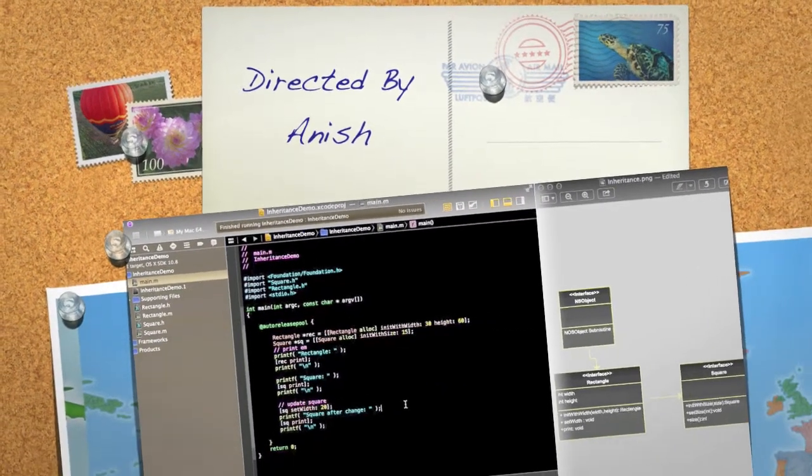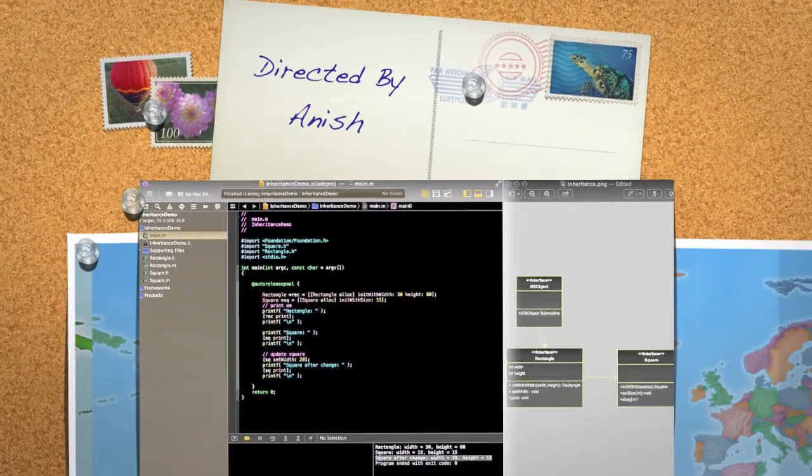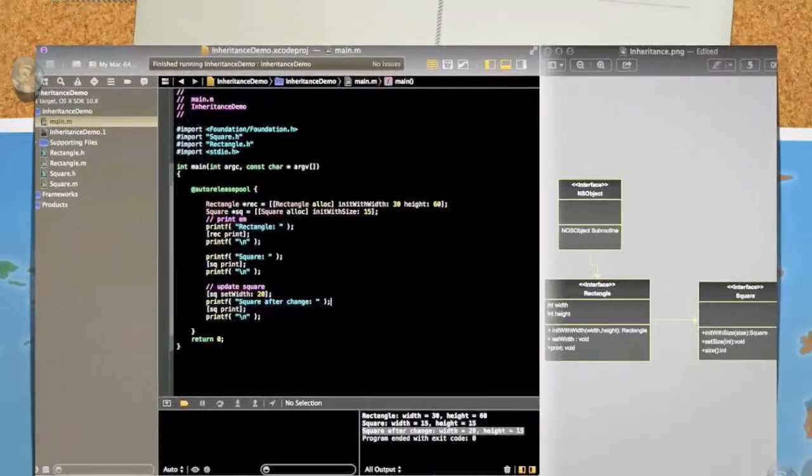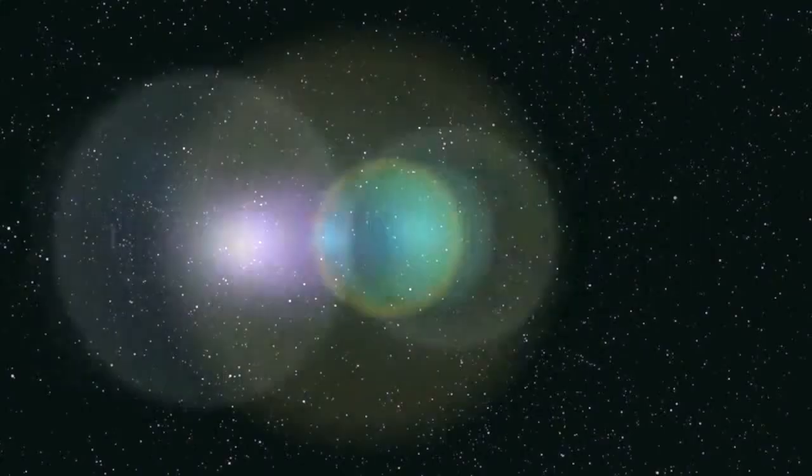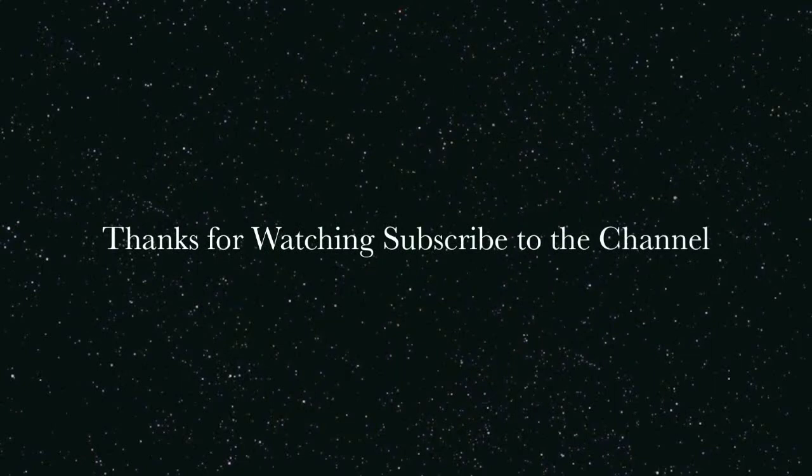Thanks for watching the video and do subscribe to the channel. Thank you.